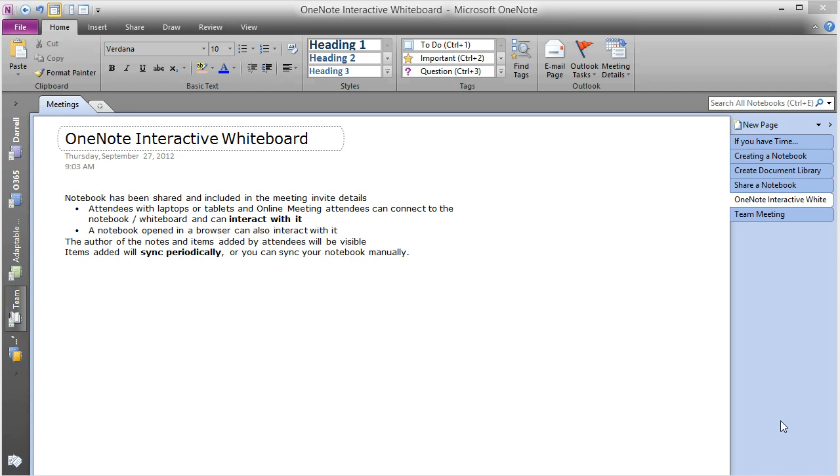I'm going to take you through the process of Ben opening up that whiteboard, and you'll see some of his interactions and how they sync to the same interactive whiteboard and OneNote notebook.